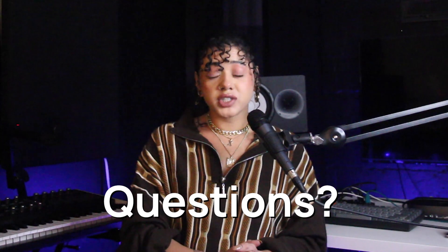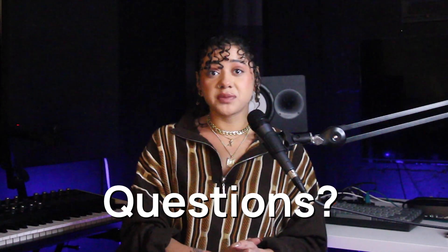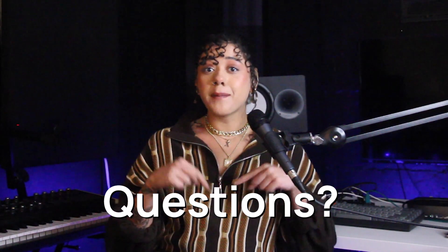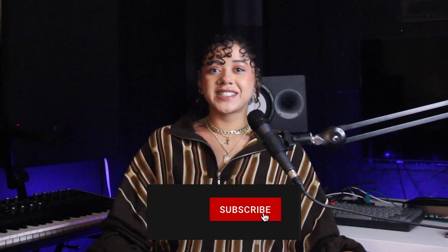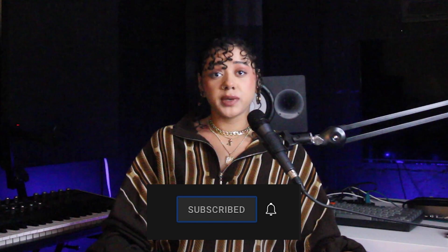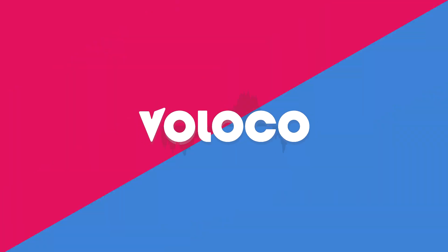So, that's how you edit the Effect, EQ, Reverb, and Compressor settings in Voloco to get that perfect sound. We want to hear your questions and feedback, so make sure you drop a comment for us. And don't forget to subscribe so you'll be the first to see the next tutorial. We'll see you next time.